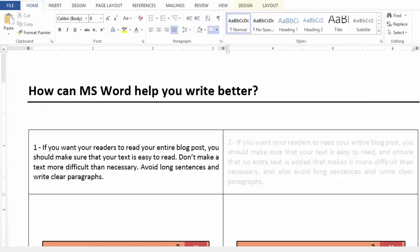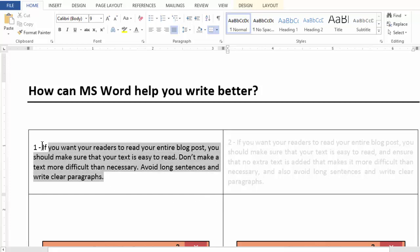Hello everyone. This time we are going to see how MS Word can help us write better. Now, if you want to know the trick and how it works, I would want you to read this first paragraph.